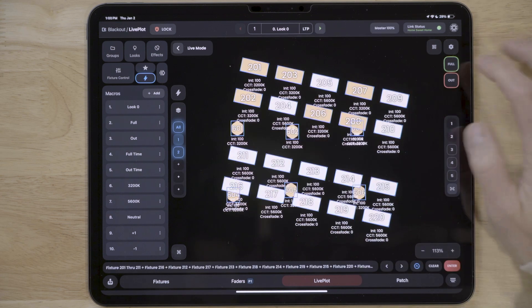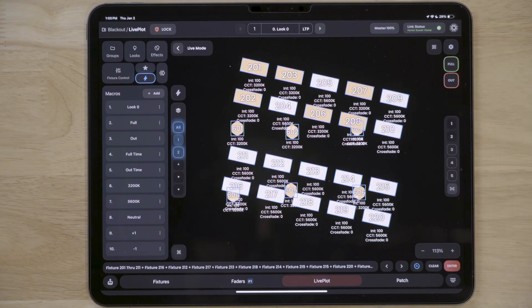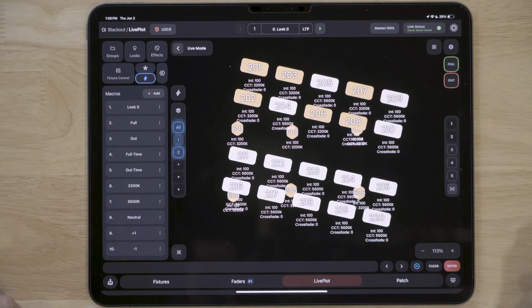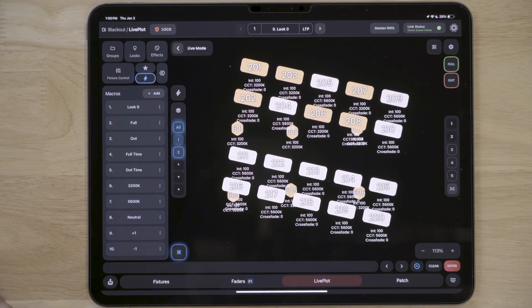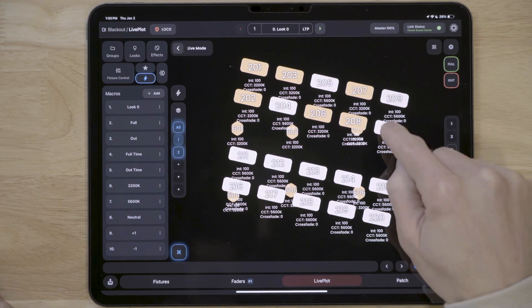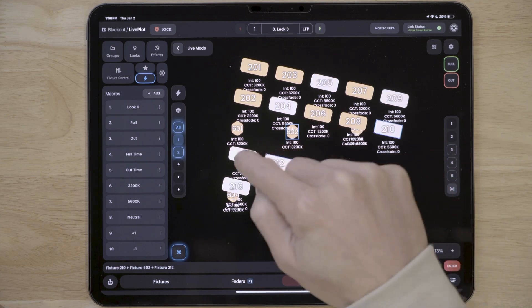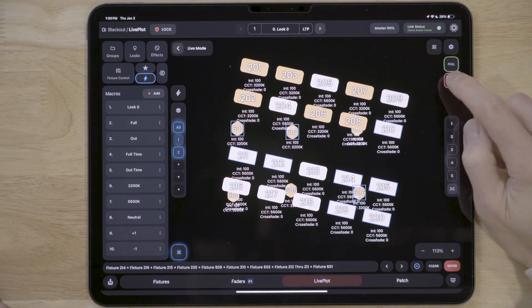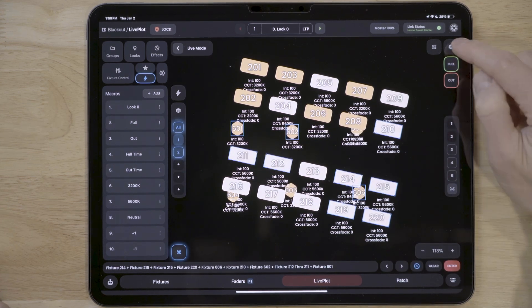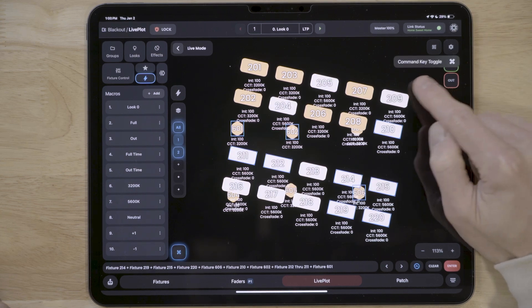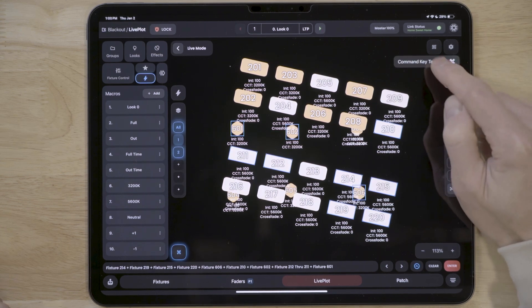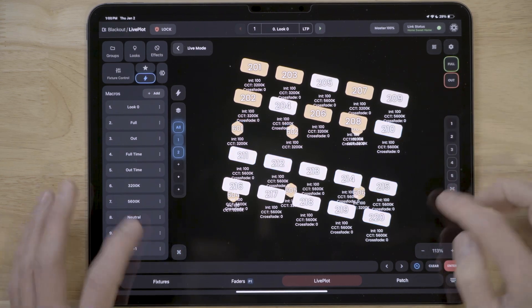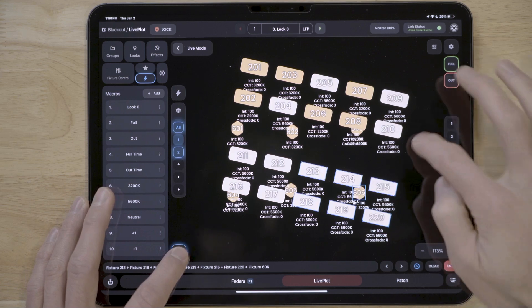Selecting fixtures can be tough, so we made an easy command button to allow for disconnected selections. Simply tap the command button to toggle it and start selecting away. You can make this button a hold if you plan to use LivePlot with two hands and need to be even quicker with your selections by tapping the settings button in the top right of LivePlot.